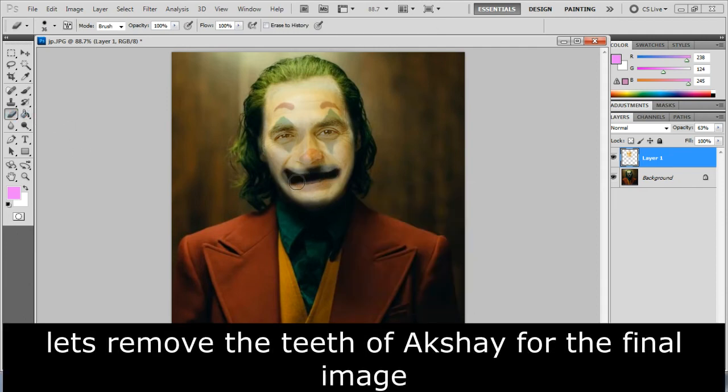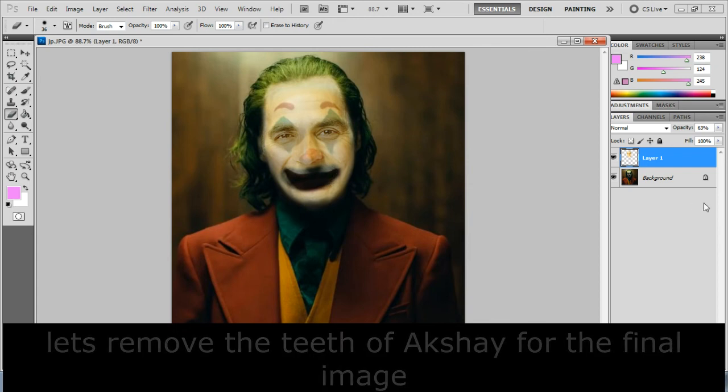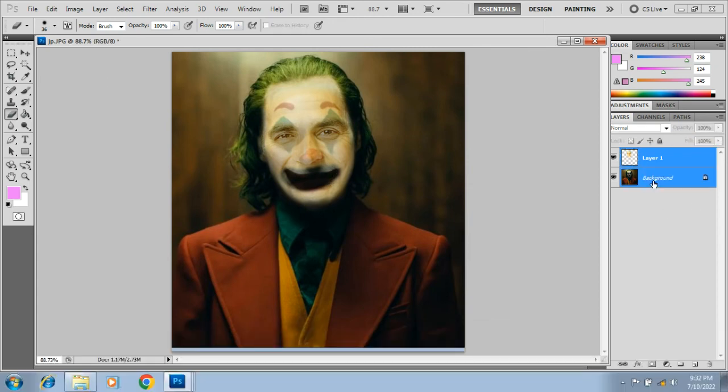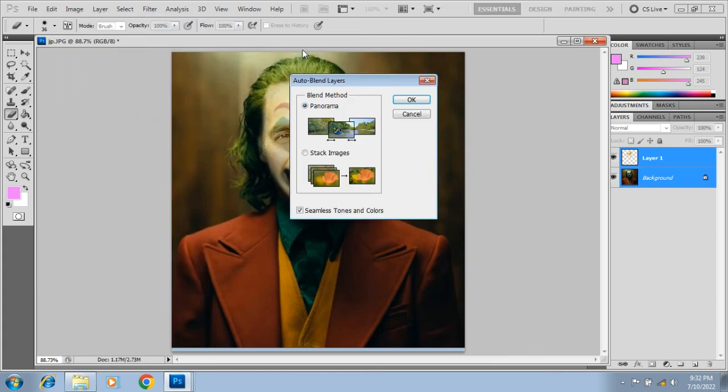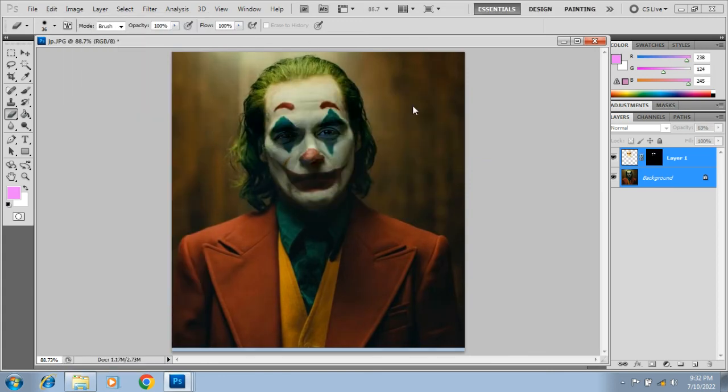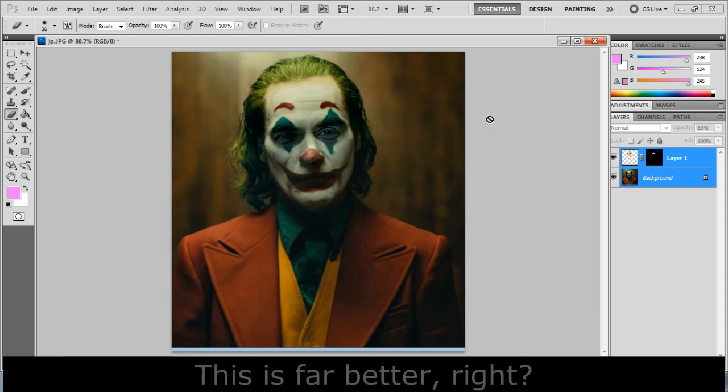Let's remove the teeth of Akshay for the final image. This is far better, right?